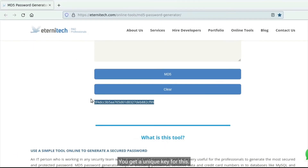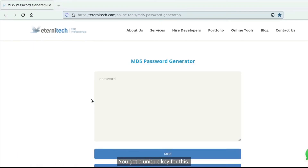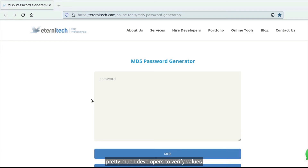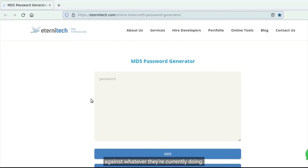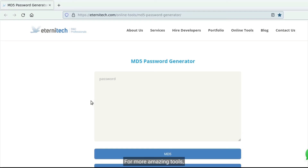You get a unique key for this. This is an excellent tool for developers to verify values against whatever they're currently doing. For more amazing tools, please visit eternitytech.com/online-tools.